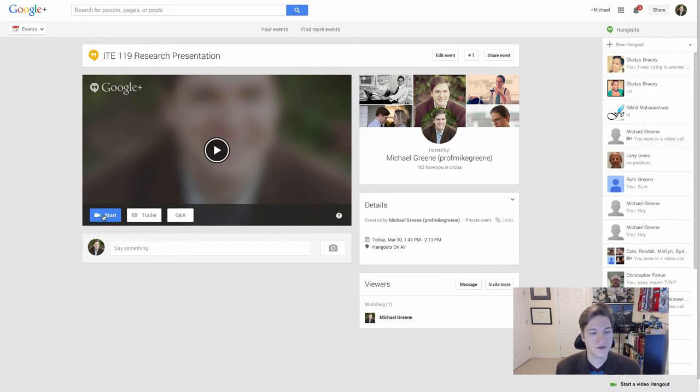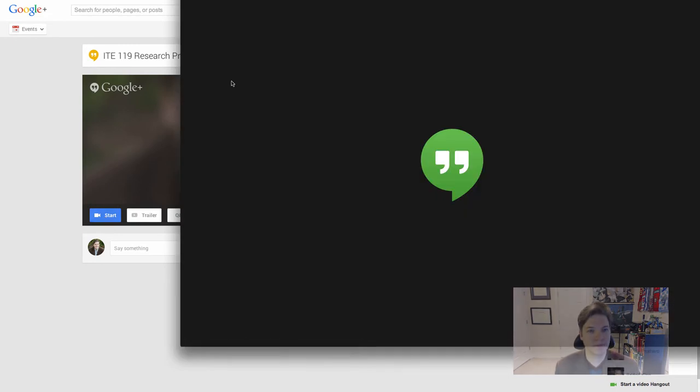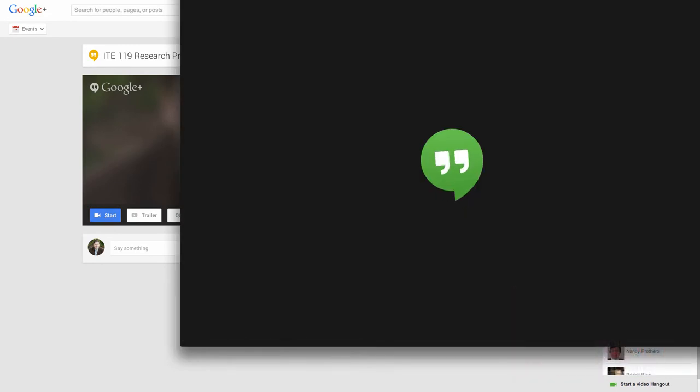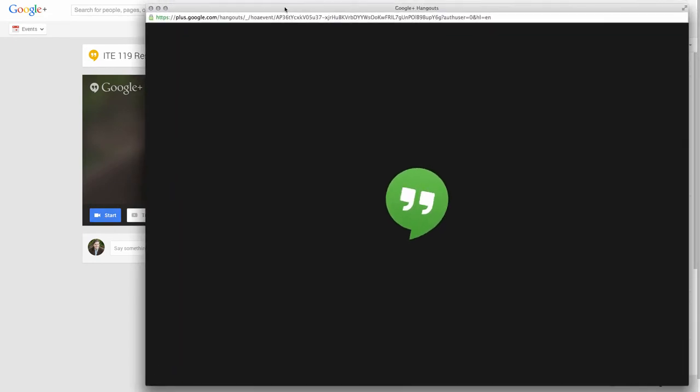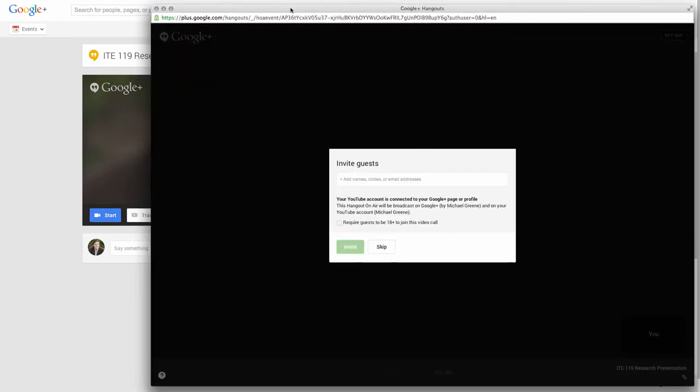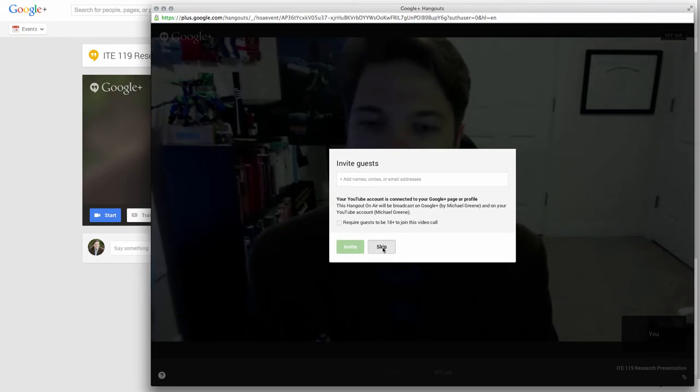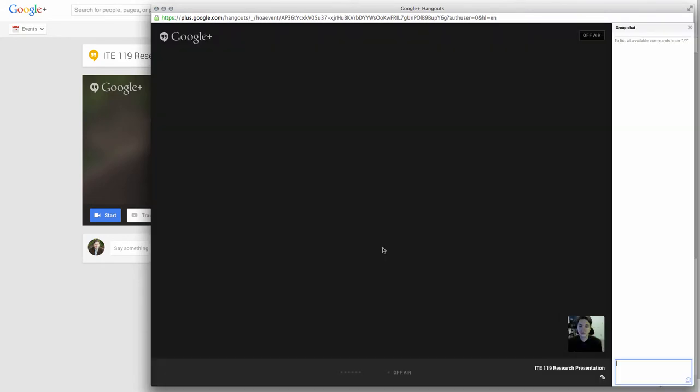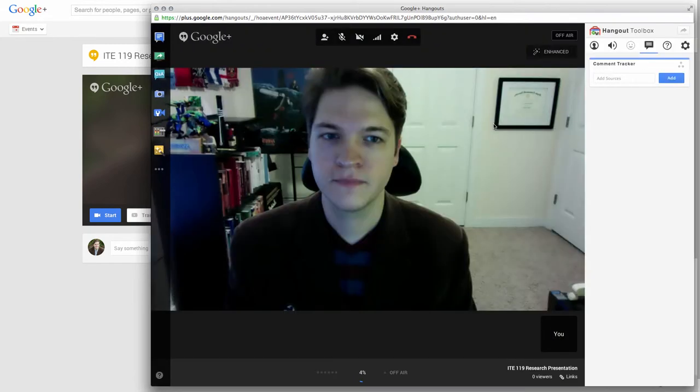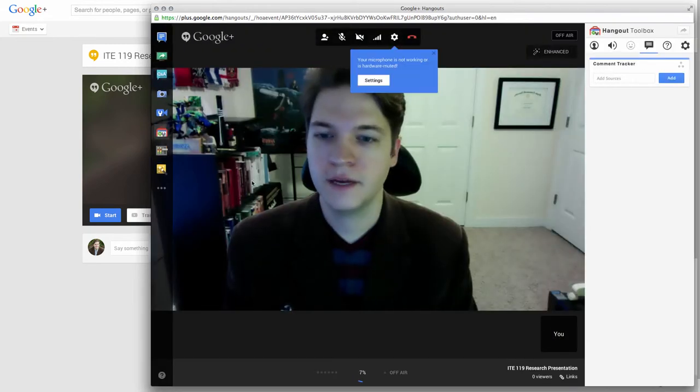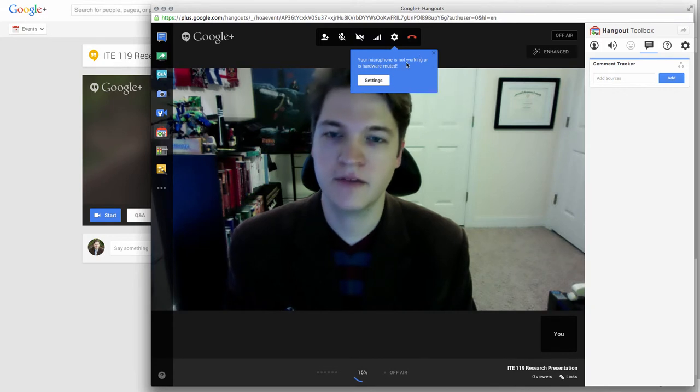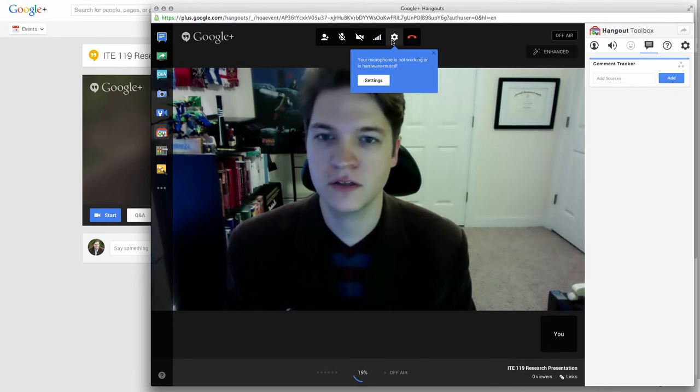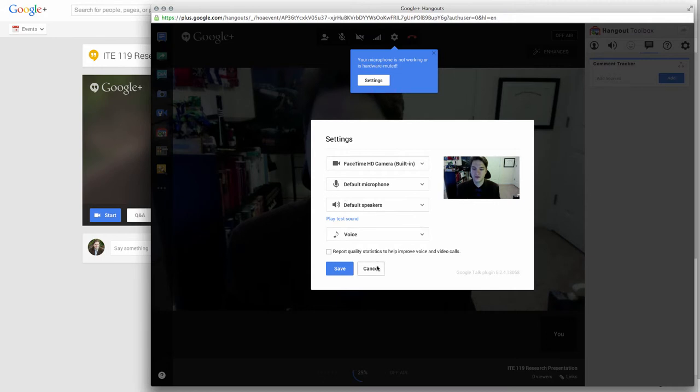Step two is to start the Hangout. Windows should look like this. It asks us to invite people we don't want to. Skip. By default, it shows my webcam. And again, it's telling me my microphone is not working. So if yours shows this, you need to click settings and adjust your microphone.